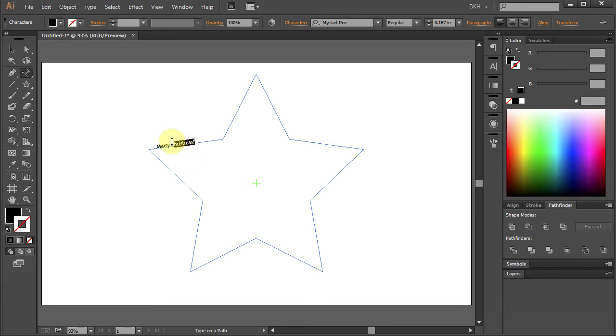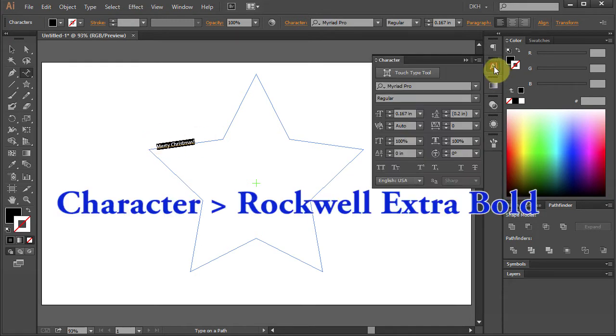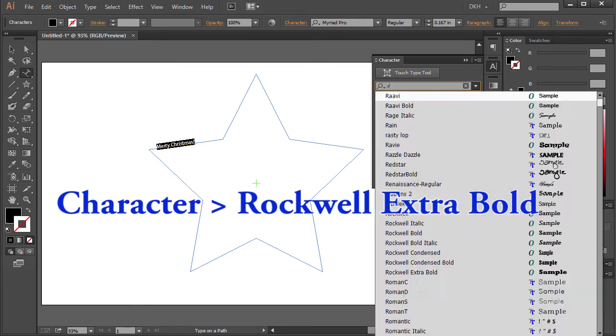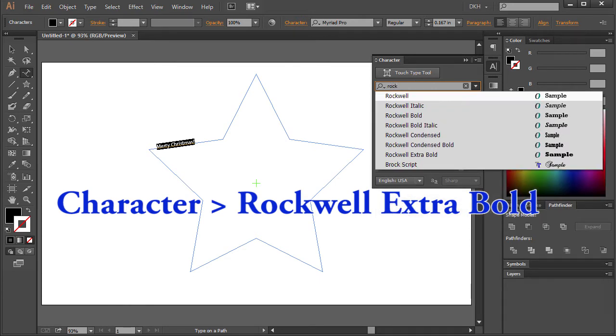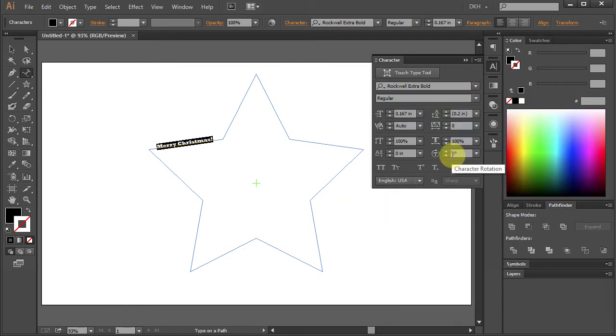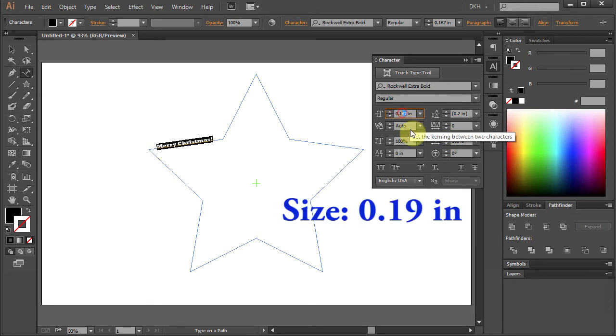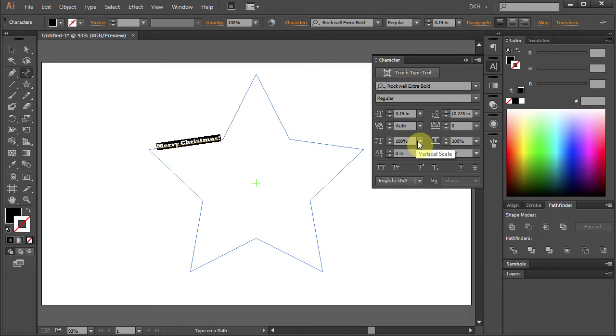Now highlight it, open the Character panel and change the font to Rockwell Extra Bold. Let's change the font size to .19 and press Enter.